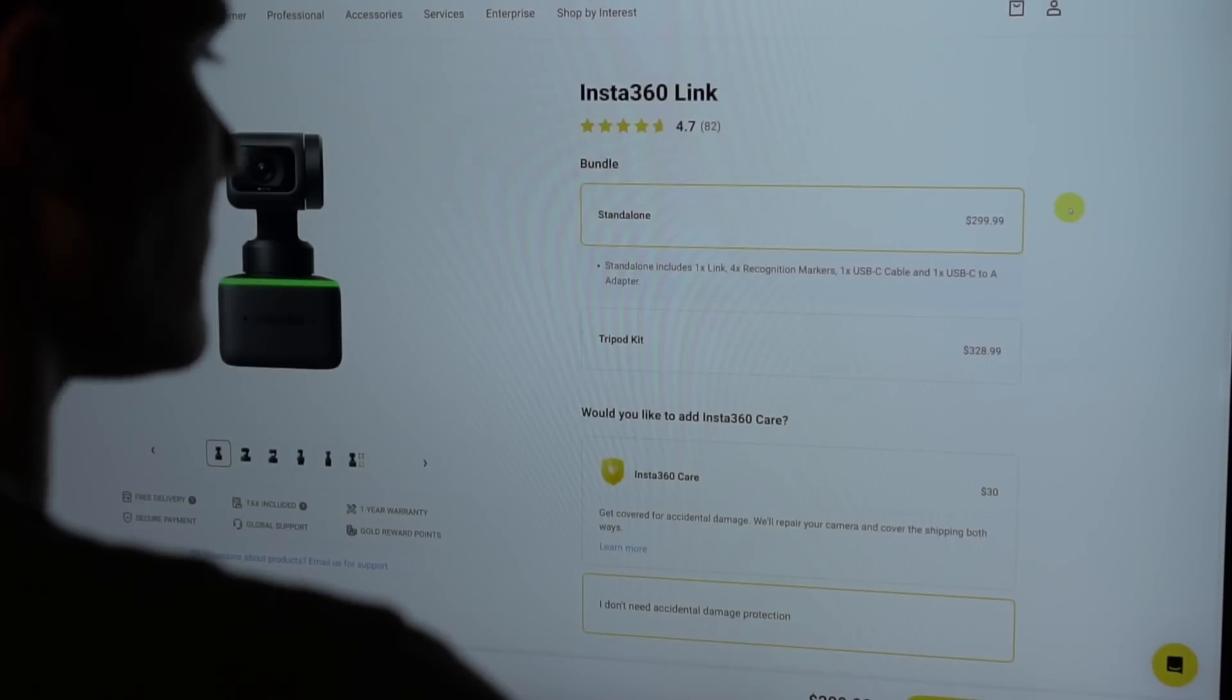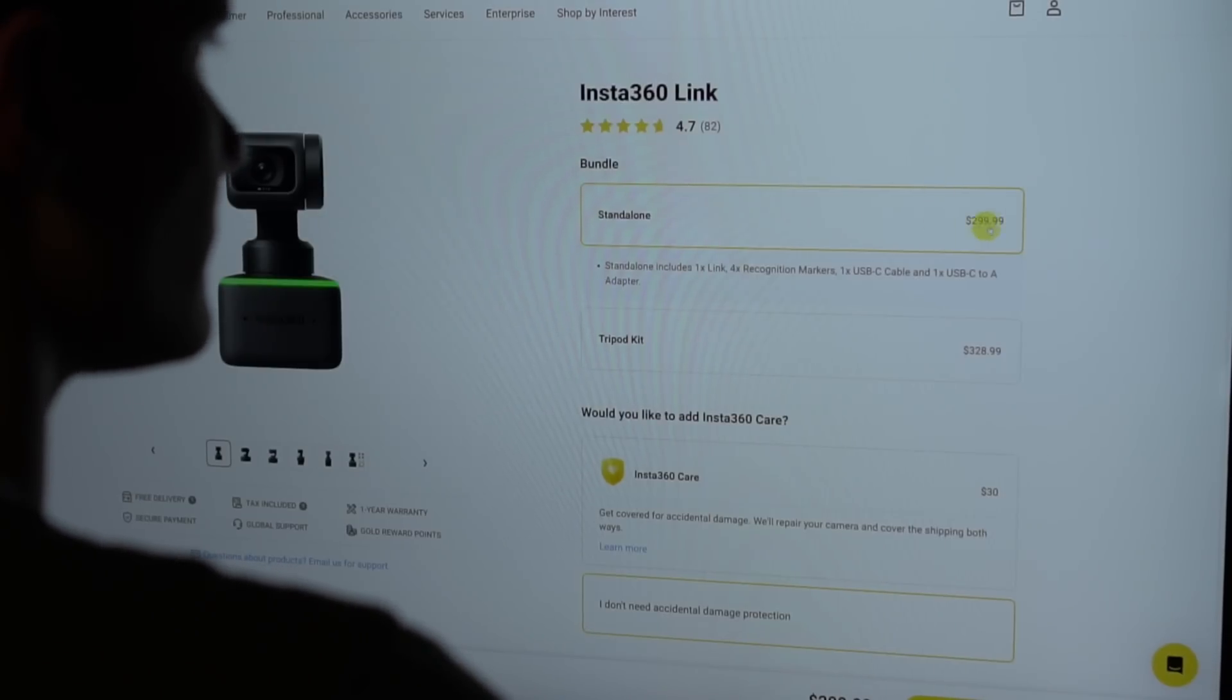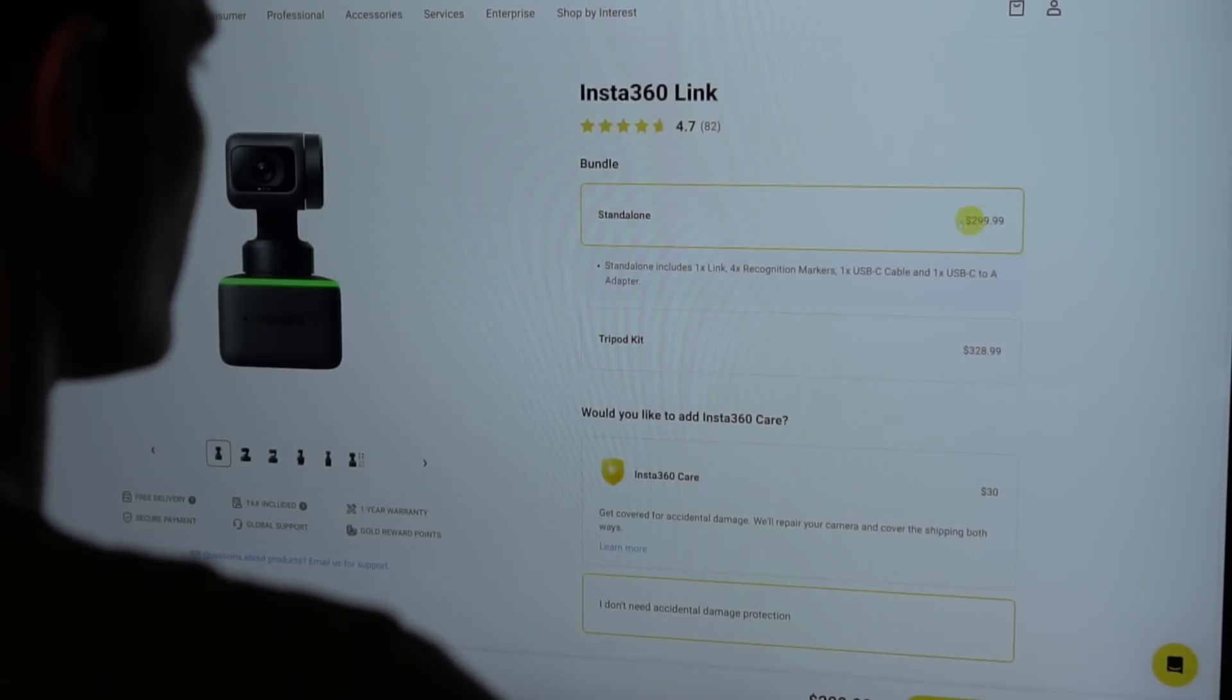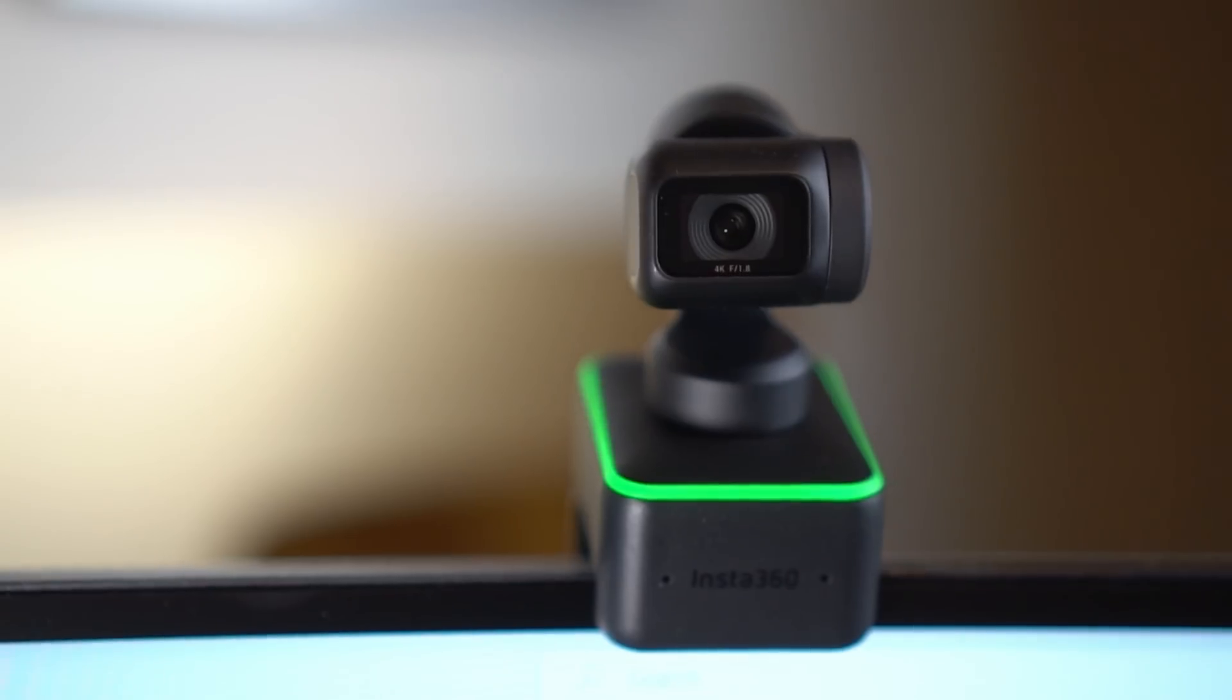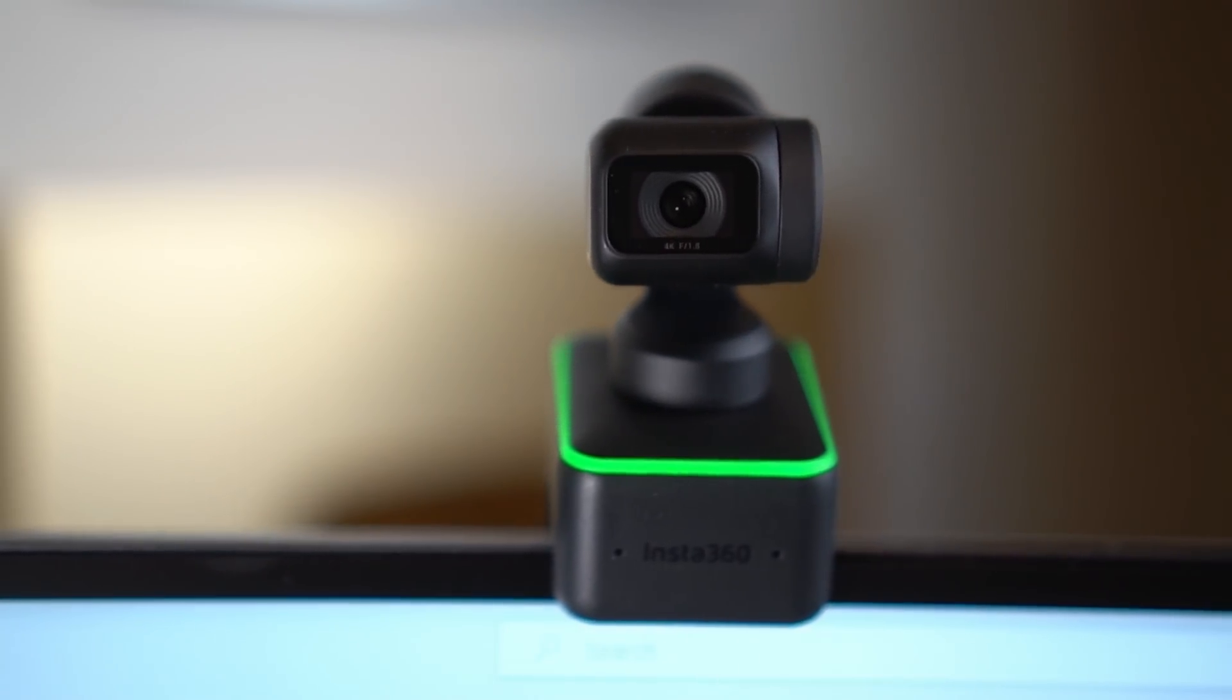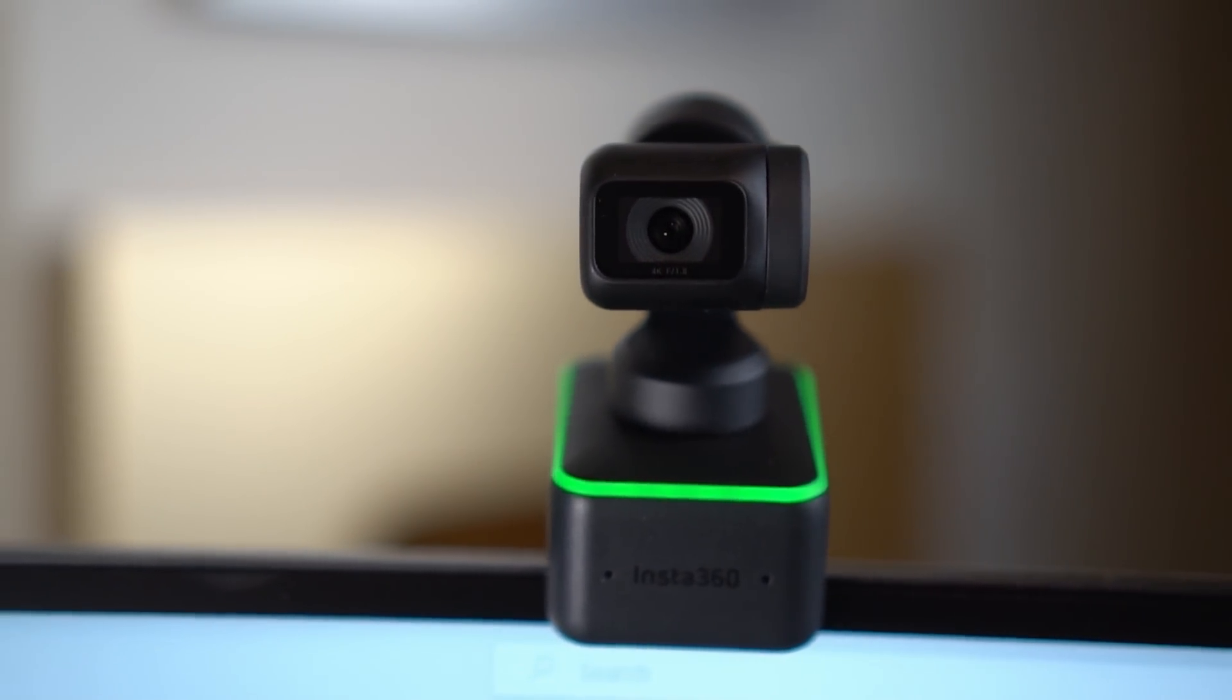Lastly, and probably the biggest deal breaker is the very steep price for this webcam. It's significantly more than most other competition in the webcam market. That being said, you get a lot more functionality, but maybe the tracking doesn't matter to you. Maybe you don't need desk view. Maybe you don't need a 4K camera. If that's the case, this camera is likely overkill and you could find something cheaper.